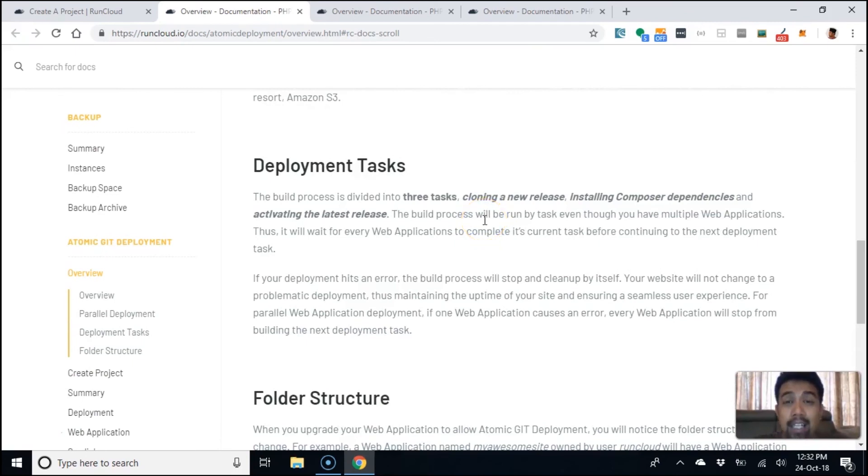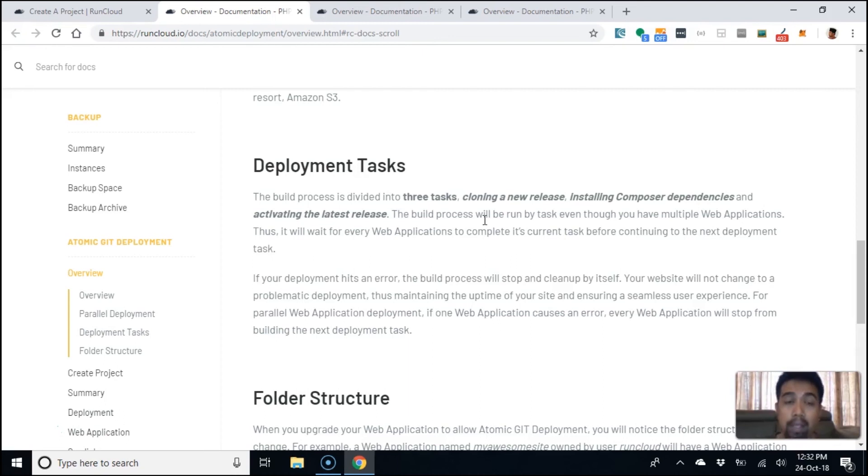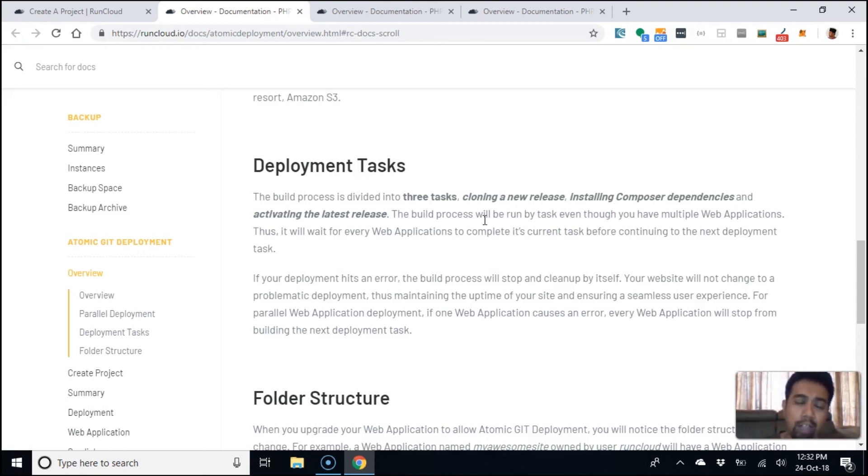If you're doing things with composer install, if you're using load balancers, do check out atomic deployment. If you don't have a RunCloud account, just get one. There's a free trial which gives you all the features RunCloud has, and I think there's also a free tier account with minimal features.